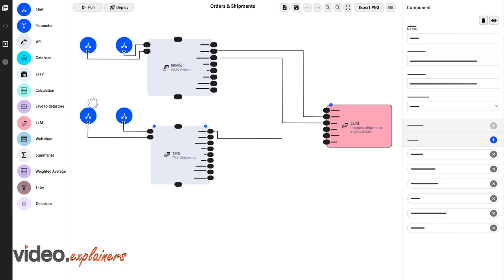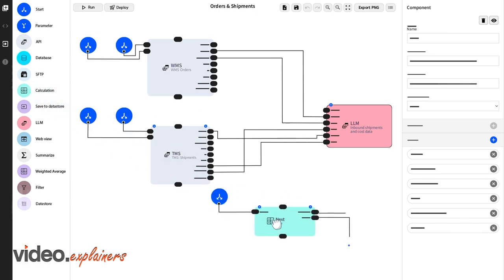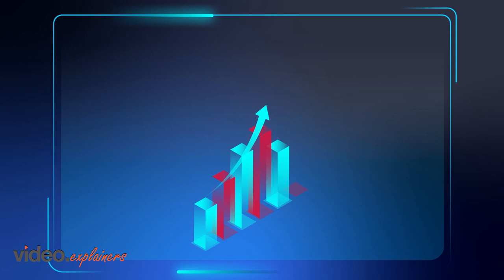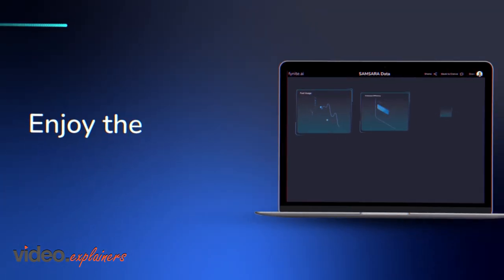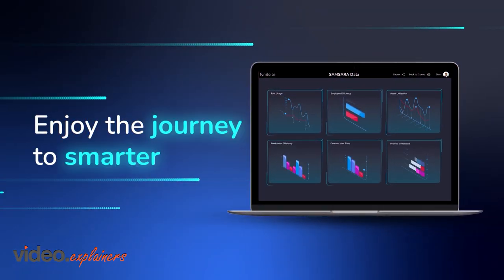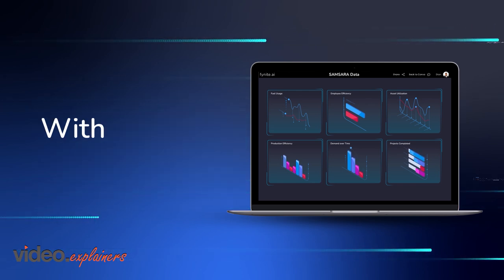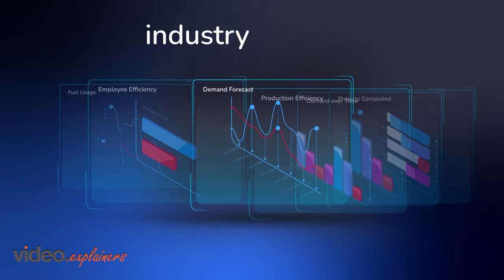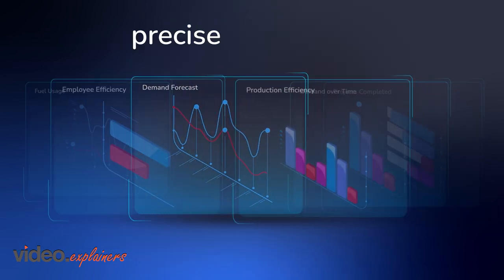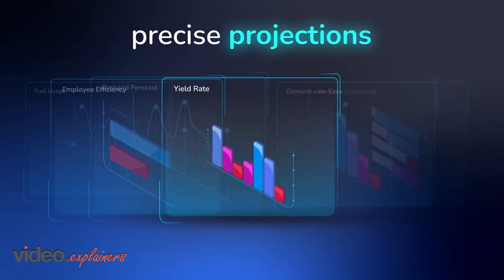Navigate through complex data with a modern, intuitive interface that catapults your team's efficiency by over 60%. Enjoy the journey to smarter work with strategic planning, industry insights and precise projections.